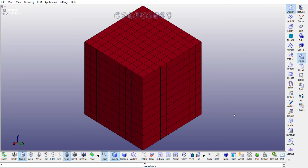Now there is an option available called the element generation tool, and this is a very neat option available in LS-PrePost. You could use it to generate additional elements — it could be shell elements, solid elements from surfaces, from solid faces, and different other types of combinations.